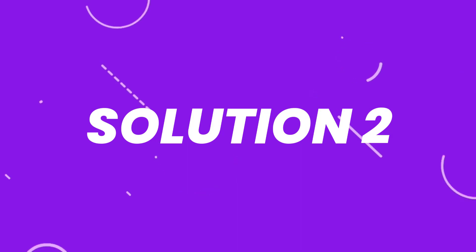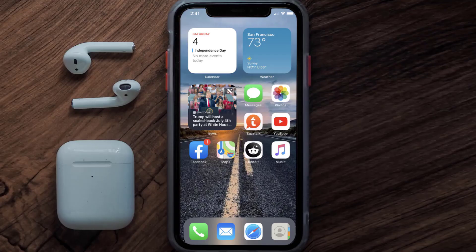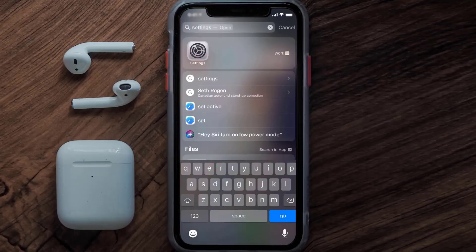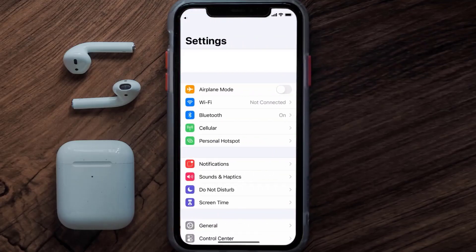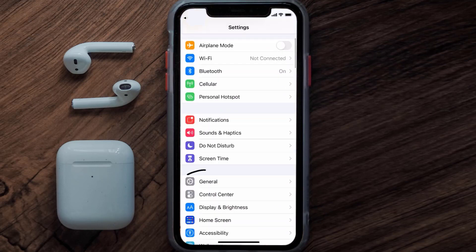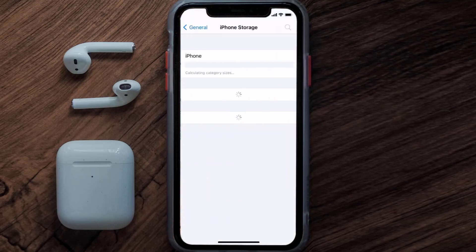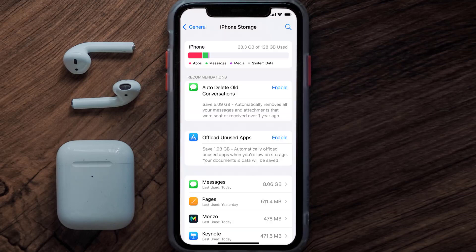But if you still encounter this issue, then you need to clear app cache. Go to your device settings, and then scroll all the way down to General and tap on it. Then tap on iPhone Storage. From here, search for the Monzo mobile app and then tap on it.